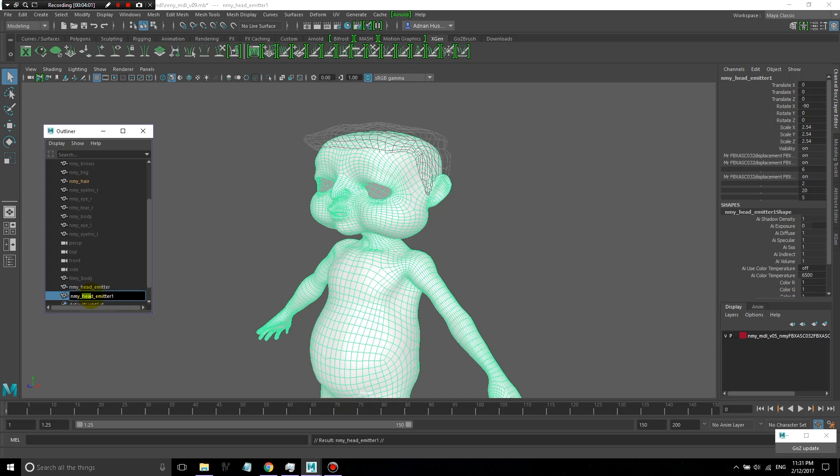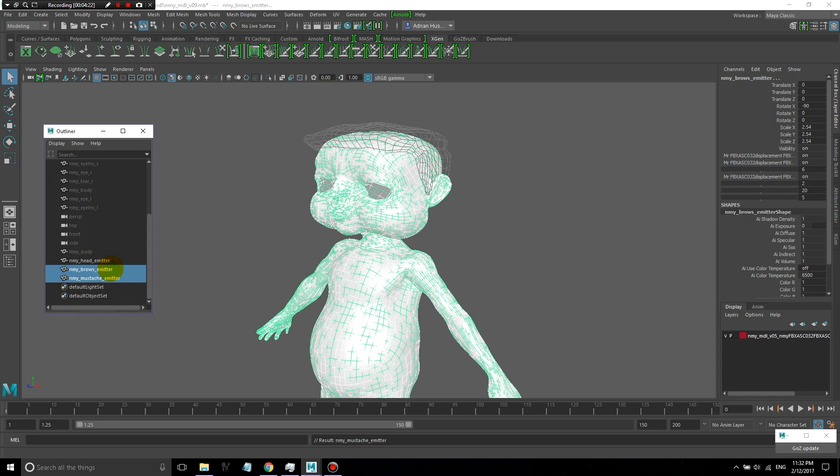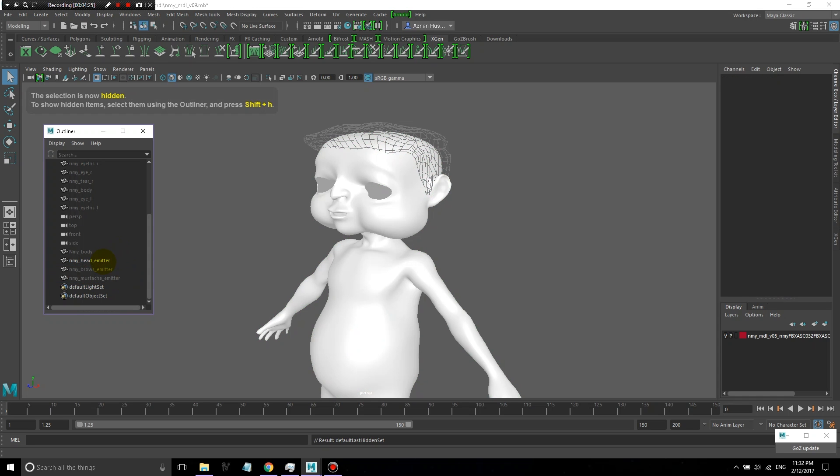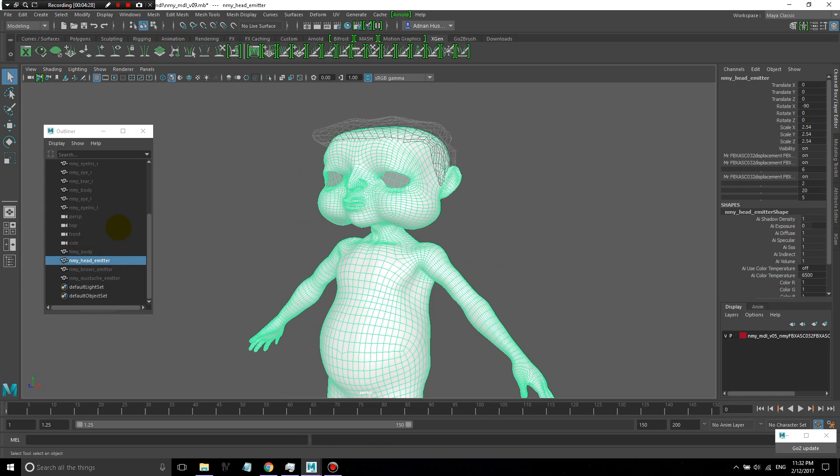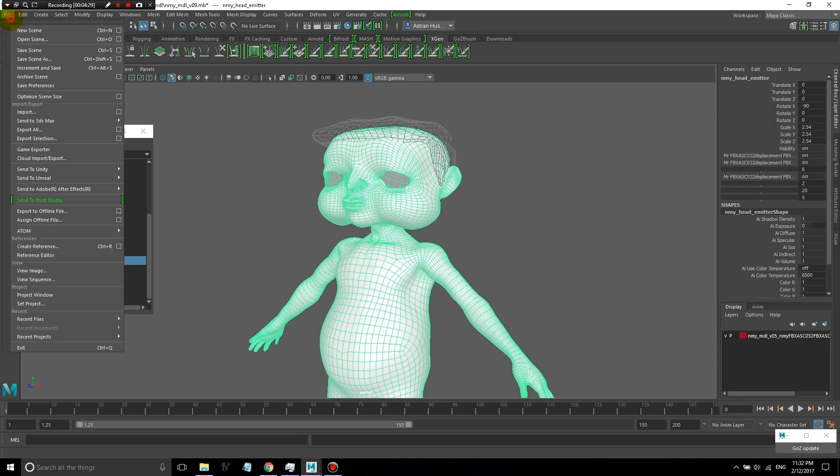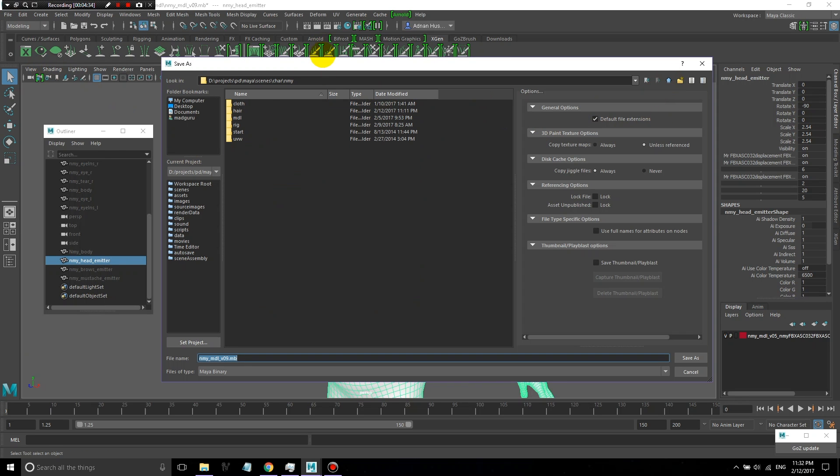These names are just so that I know, or any other artist who opens this file can know just by looking at it, what the purpose of each of these objects is. It's very important to name all of these objects before you begin because XGen is very particular about not being able to very easily rename objects after the fact. I'm going to save this under my scenes folder in a subfolder that I made just for hair.